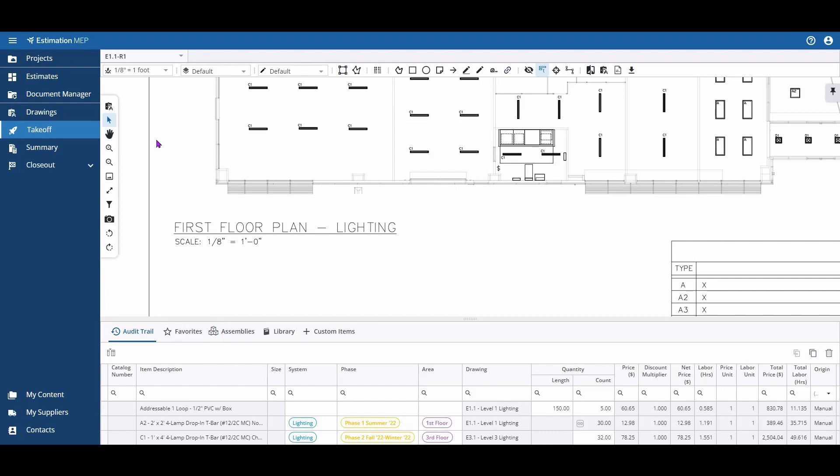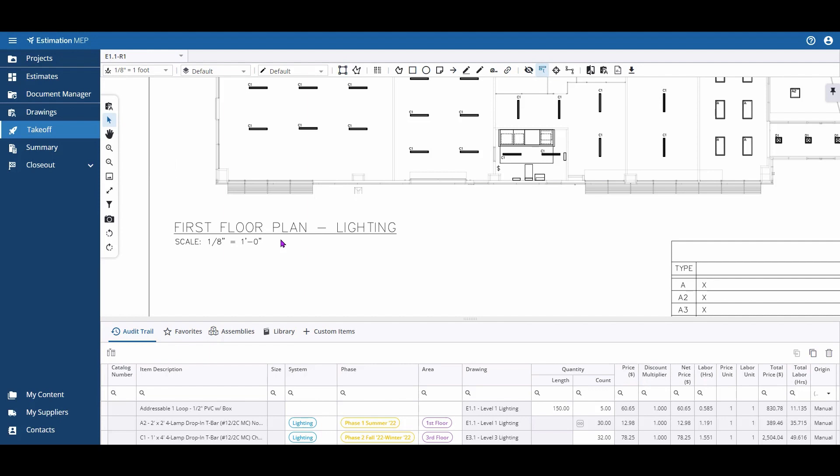Once you've scaled your drawing using your preset scale drop-down or calibrated based on any known measurement, you can check the accuracy of the scale using the dimension tool.